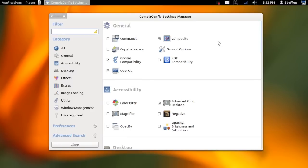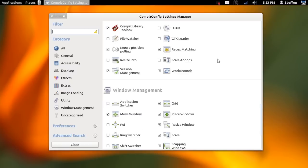It's actually really easy to do. The first thing you need to do is go to CompizConfig Settings Manager. If you don't have that, go to Ubuntu Software Center and download CCSM — just type in CCSM and it should come up. Install it, then open the program and scroll down.